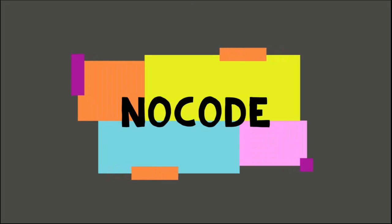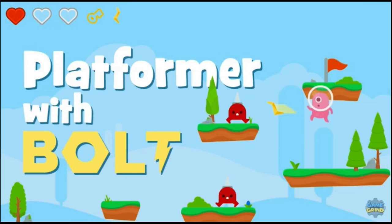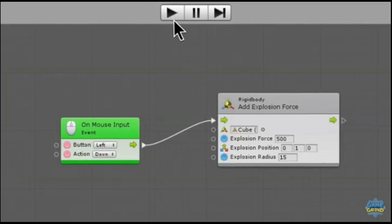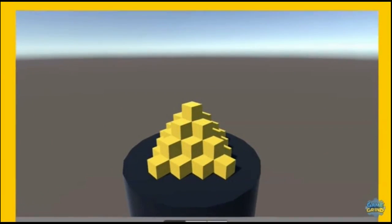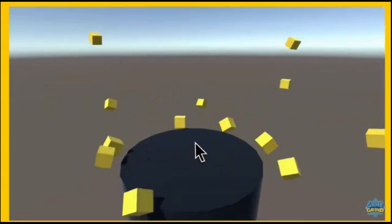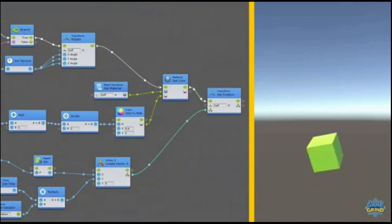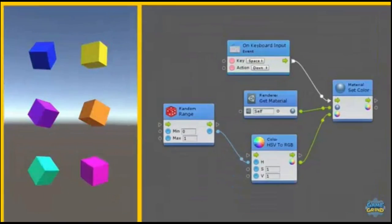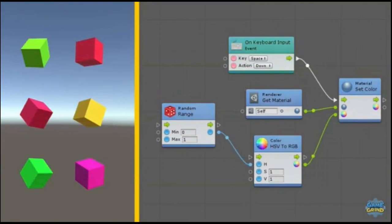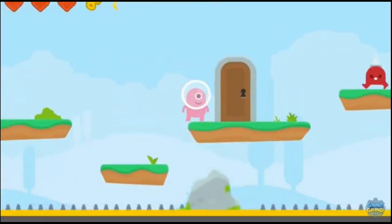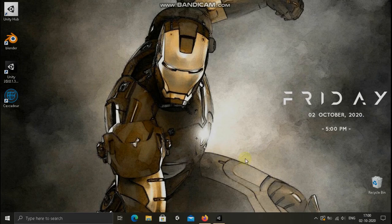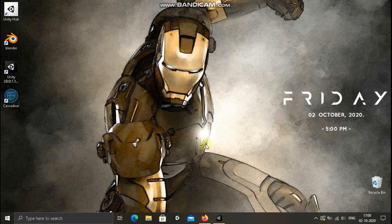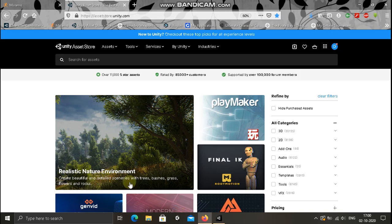Hi guys, this is Daya from NoCoat. In this video, let us see how to get and install Bolt. I will tell you how to get the Bolt.